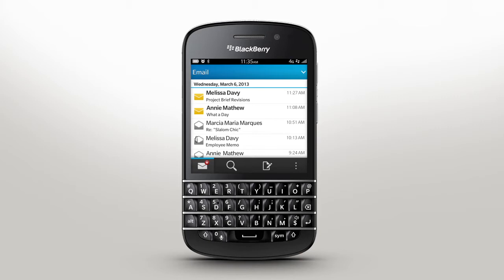Or if you're looking for a specific item, just tap Search and let BlackBerry Hub do the work for you.